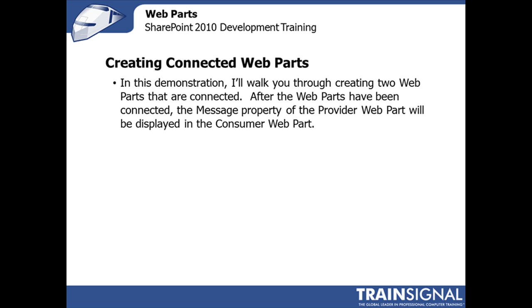I'm going to do a fairly basic example of working with Connected Web Parts to give you the basic premise for how this works. I'll start by creating two Web Parts and essentially we're going to define a message in the Provider Web Part and then connect the Web Parts. When connected, the consumer Web Part will display the message from the message property of the Provider Web Part.